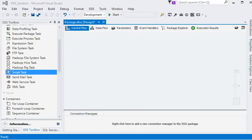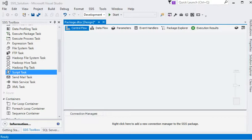Welcome to our first session of SQL Server Integration Services. SSIS is a fully graphical design tool used to define the data flow of packages. SSIS contains a number of connections, control flow elements, data flow elements, event handlers, variables, parameters, and configuration settings.